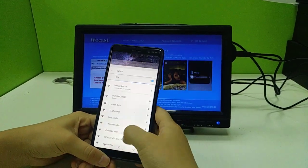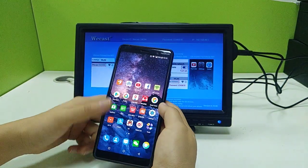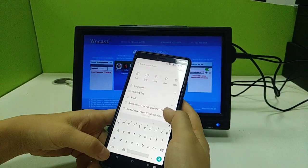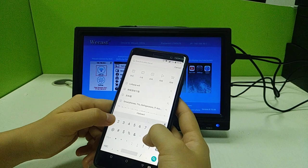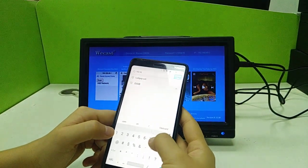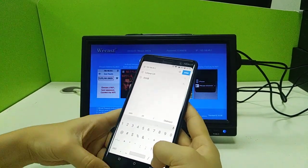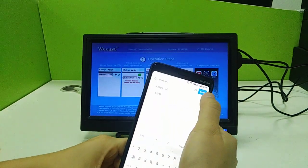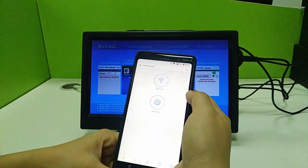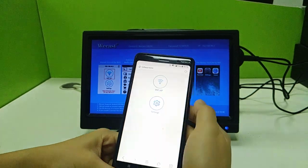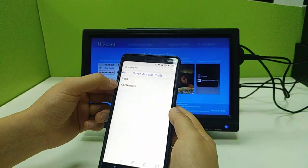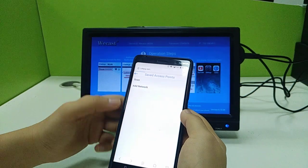Go to your browser and input the IP address 192.168.49.1, then press Enter. Click on the Wi-Fi settings, then click 'Scan' to scan for available networks.